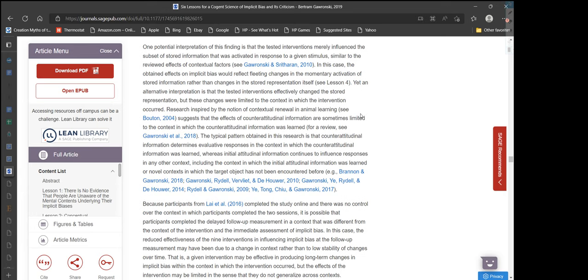One potential interpretation of this finding is that the tested interventions merely influenced the subset of stored information that was activated in response to a given stimulus, similar to the reviewed effects of contextual factors. In this case, the obtained effects on implicit bias would reflect fleeting changes in the momentary activation of stored information rather than changes in the stored representation itself.